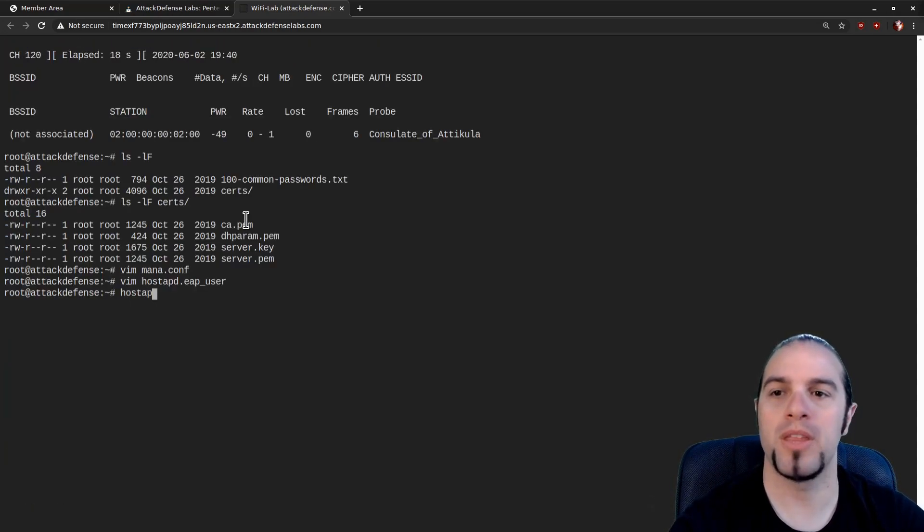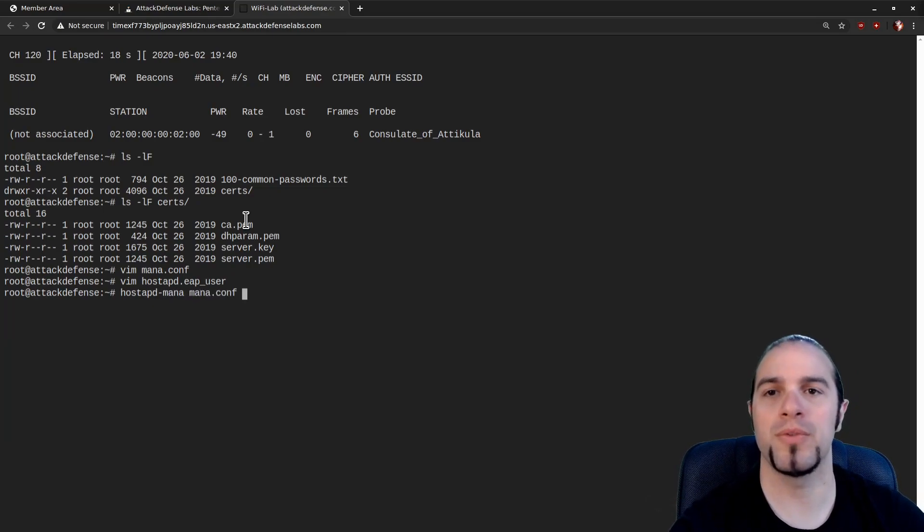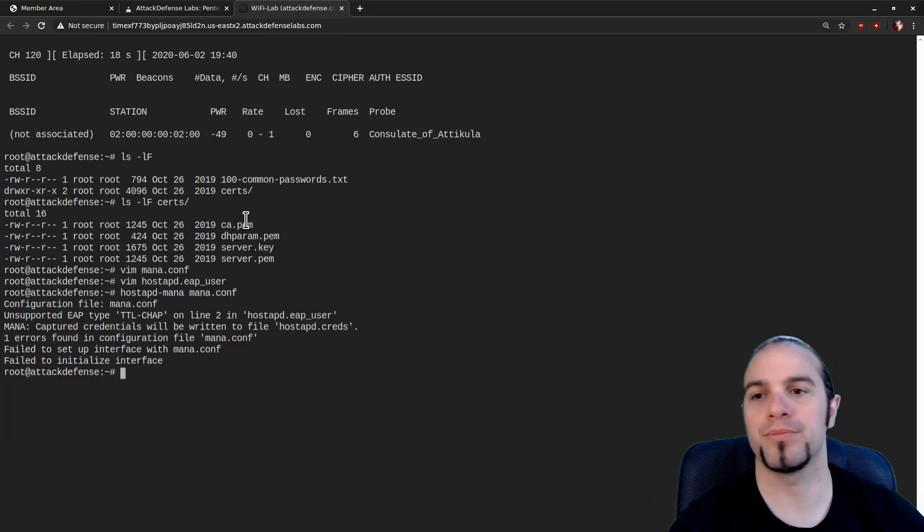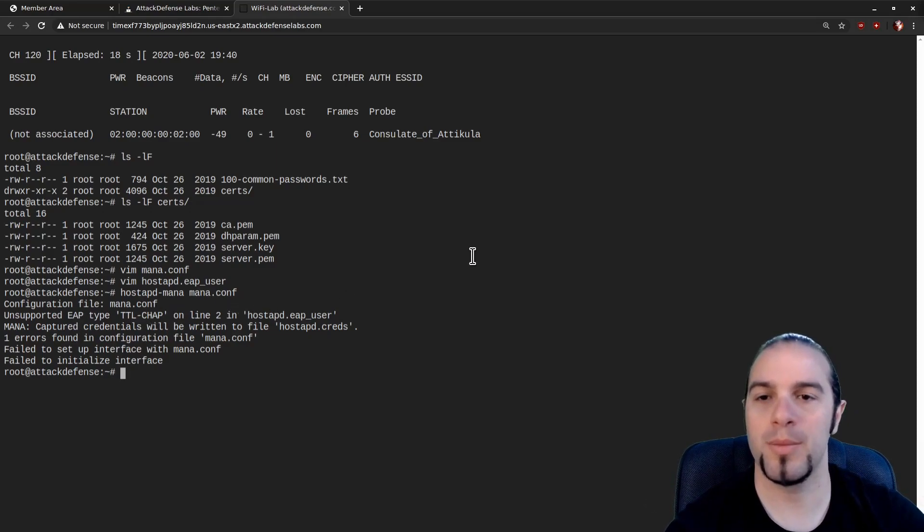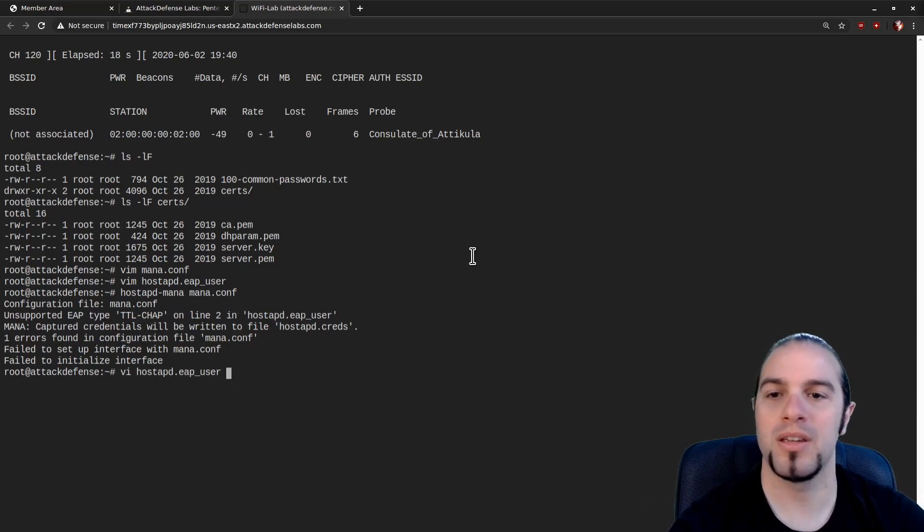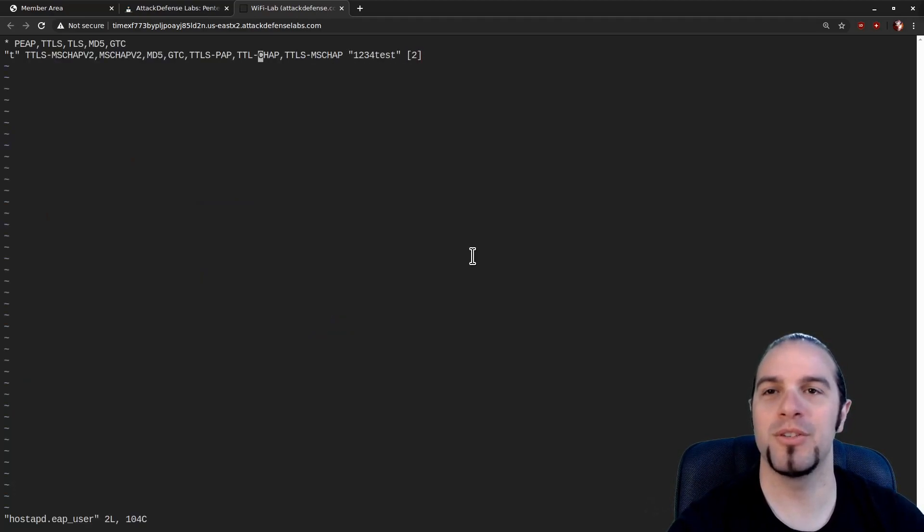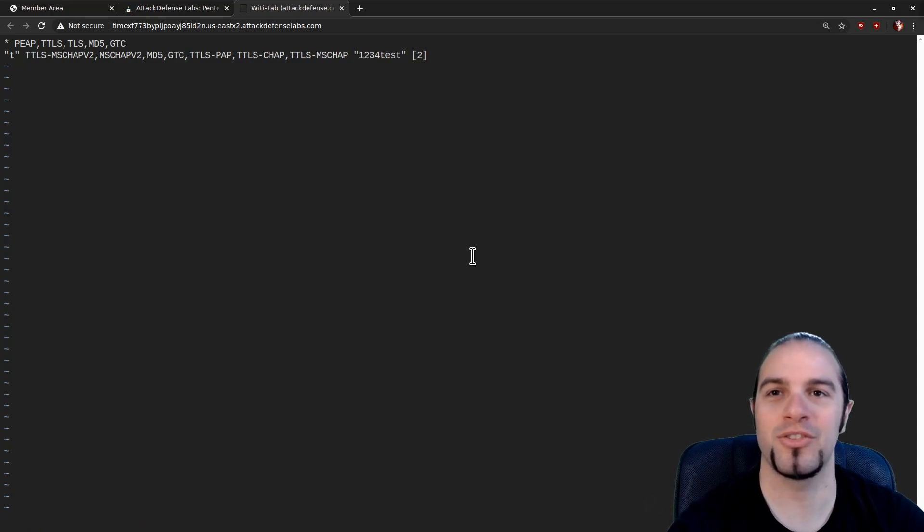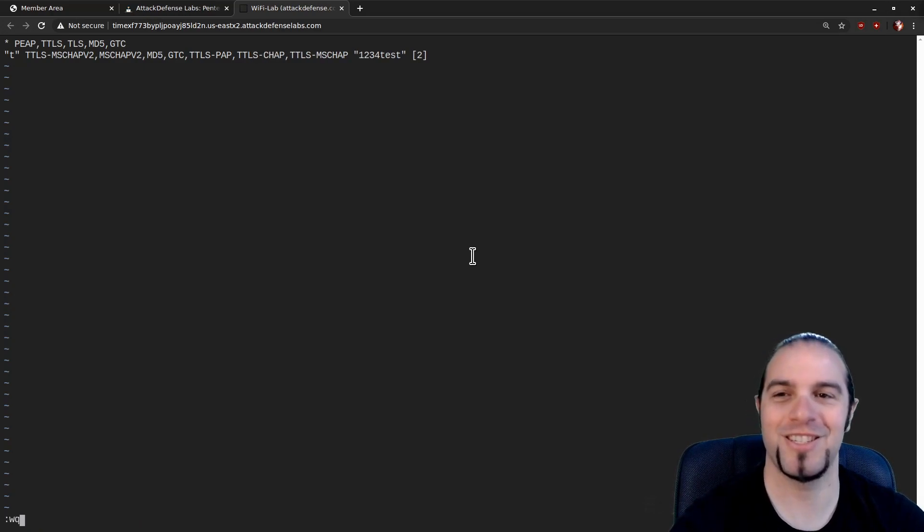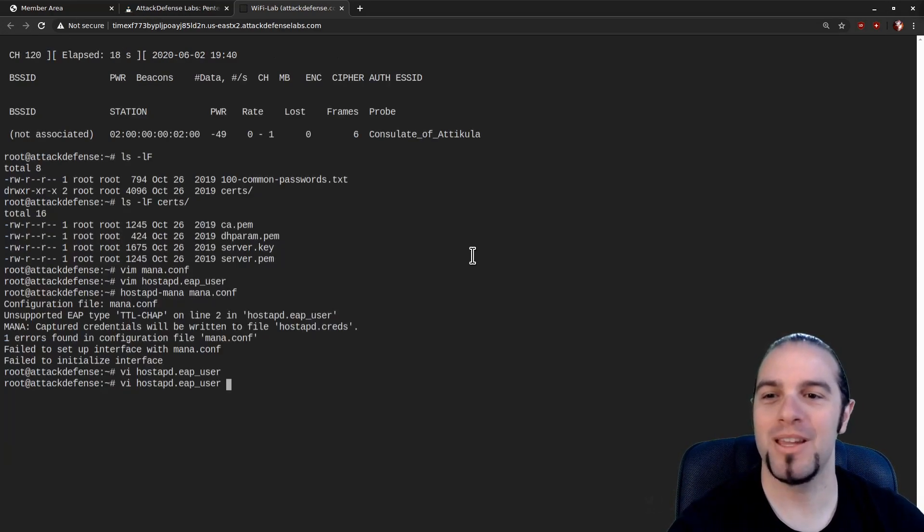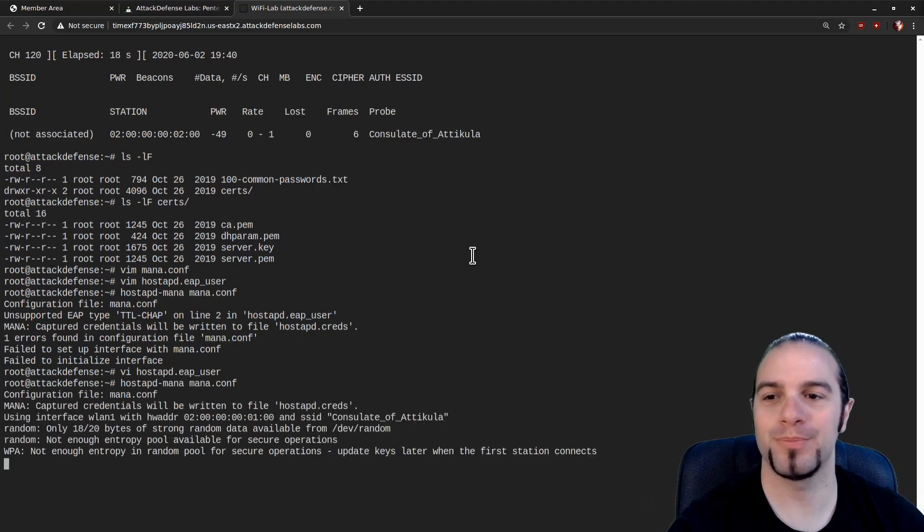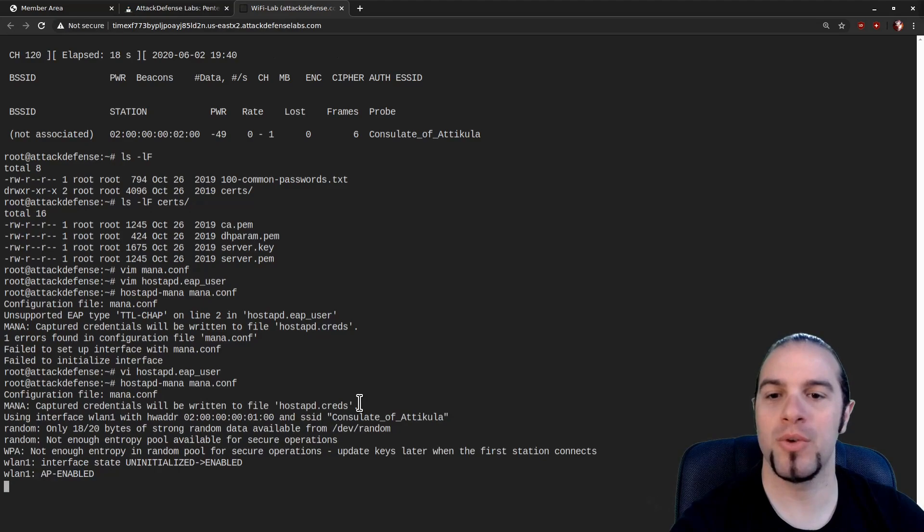Once we've made those files we're going to load up hostapd-mana and pass the config file to it. In this case there's a typo in hostapd-eap-user. It is definitely not time-to-live-chap. It is tunneled-tls-chap-ttls. And there we go. Credentials will be captured and written to hostapd-creds. AP enabled.